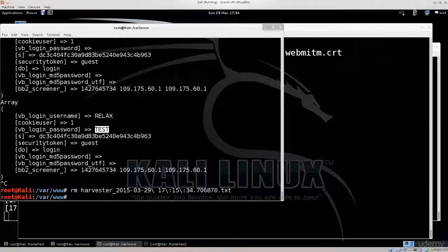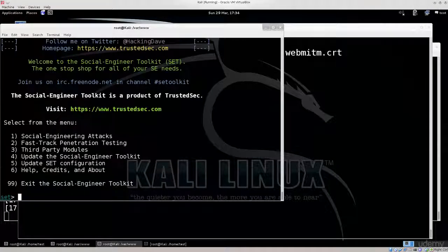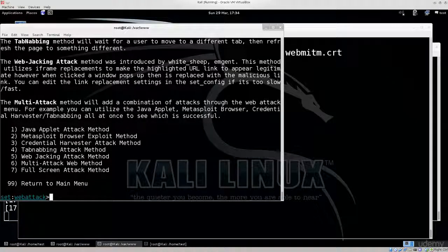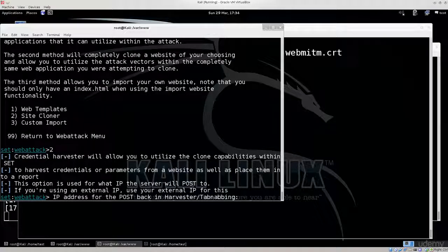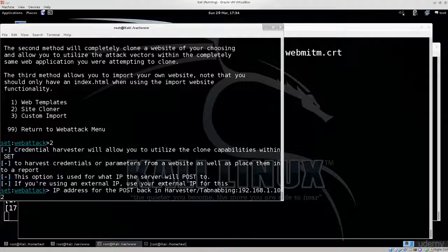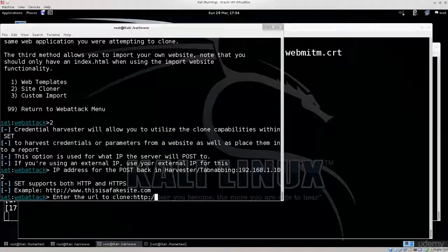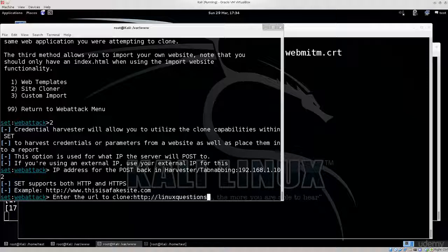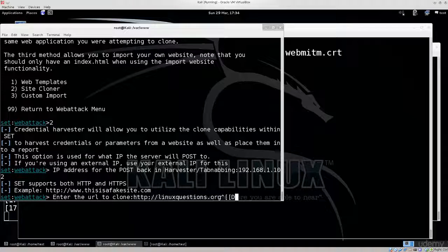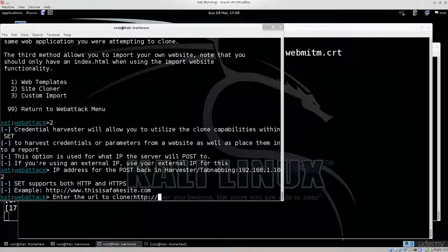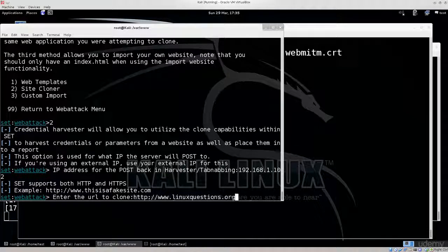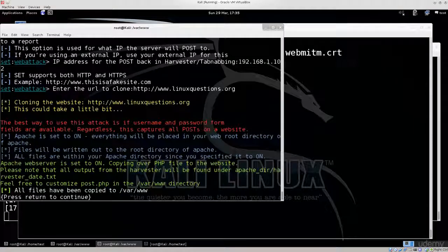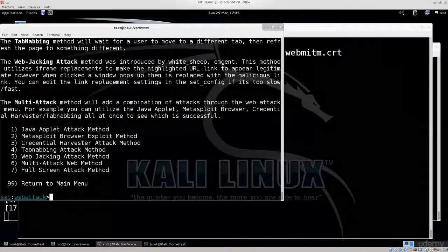Remove the harvester with SET toolkit. Let's just do this really fast. Social engineering attacks, website attack vectors, credential harvester, site cloner, 192.168.1.102, http://linuxquestions.org. I forgot the www.linuxquestions.org, so www.linuxquestions.org. And what I'm doing now is really stupid, because you should always copy paste the domain name just to be certain. But I'm the genius that's gonna go ahead and skip that, and probably something is gonna go wrong as part of it.